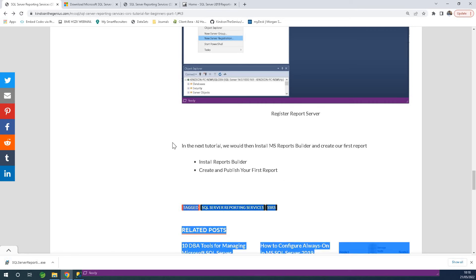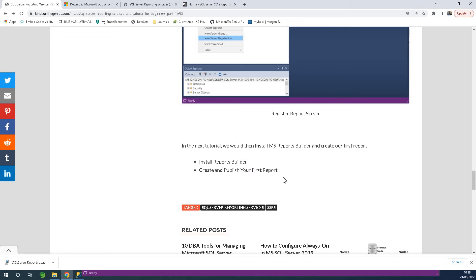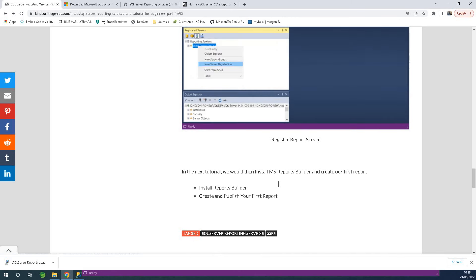We are now ready to build reports — this is the interesting part. We are going to install Report Builder and then create and publish our first report. Since I don't want to make this video too long, I'll continue in the next part — Part 2. Right here on my website you have Part 2 as well, so you can actually go ahead of me.